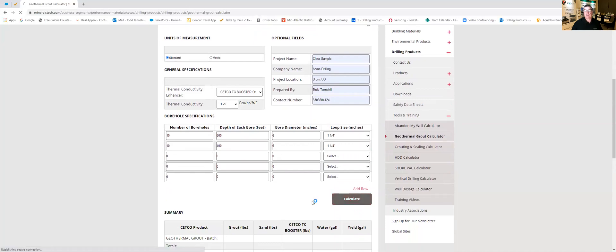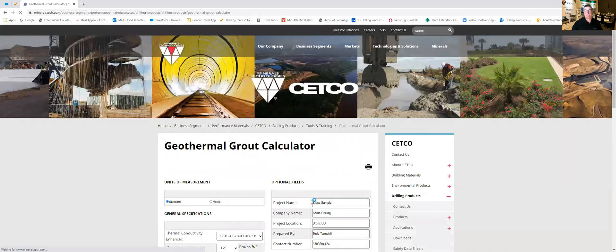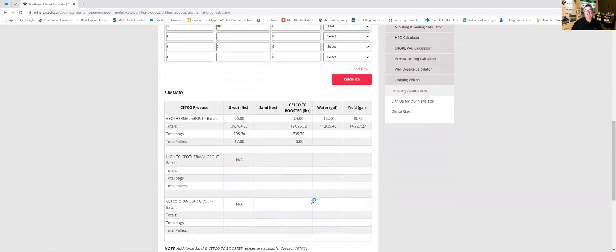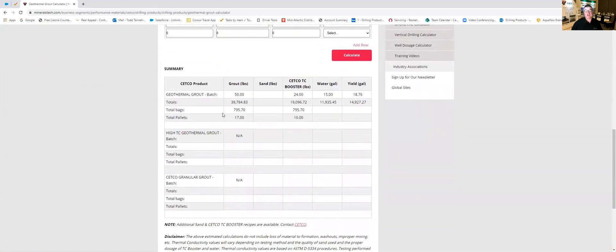Then we're going to come down and hit calculate and that's going to give us our calculations.